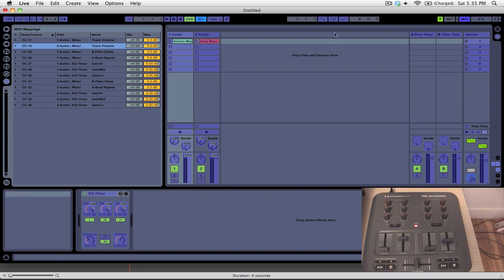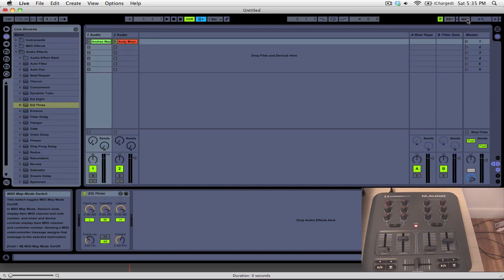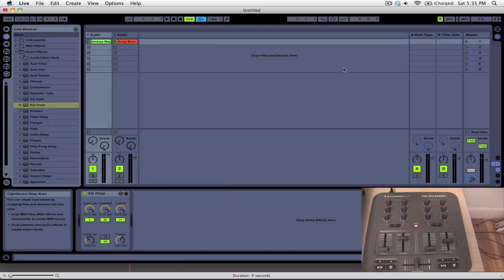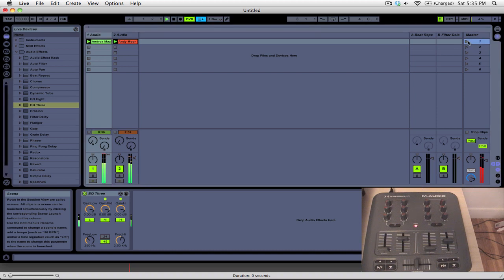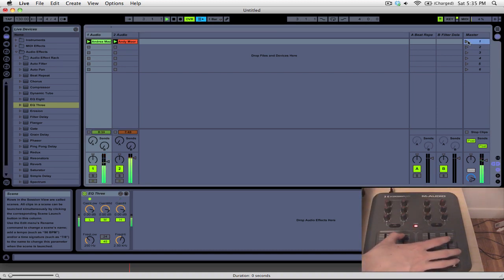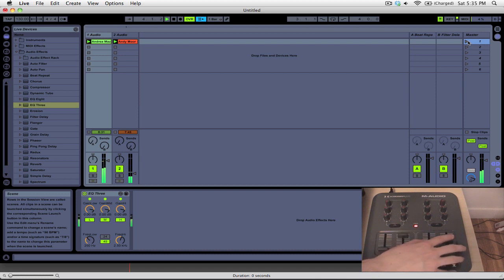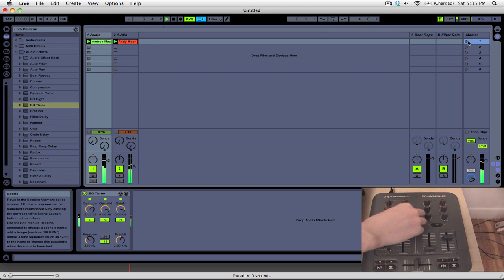So now I'm just going to show you what we've done. Let's get out of the MIDI map mode and let's just start two tracks.